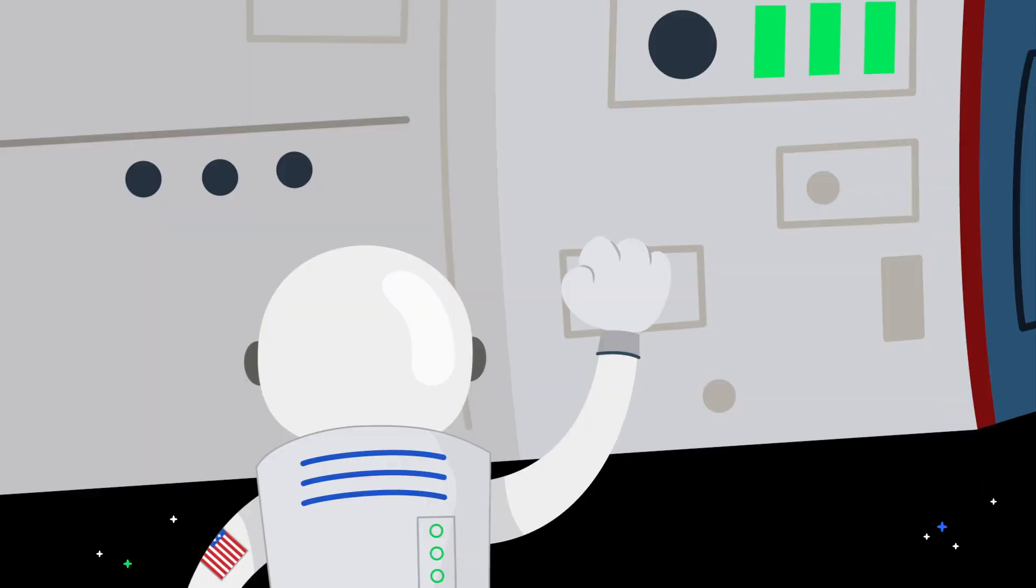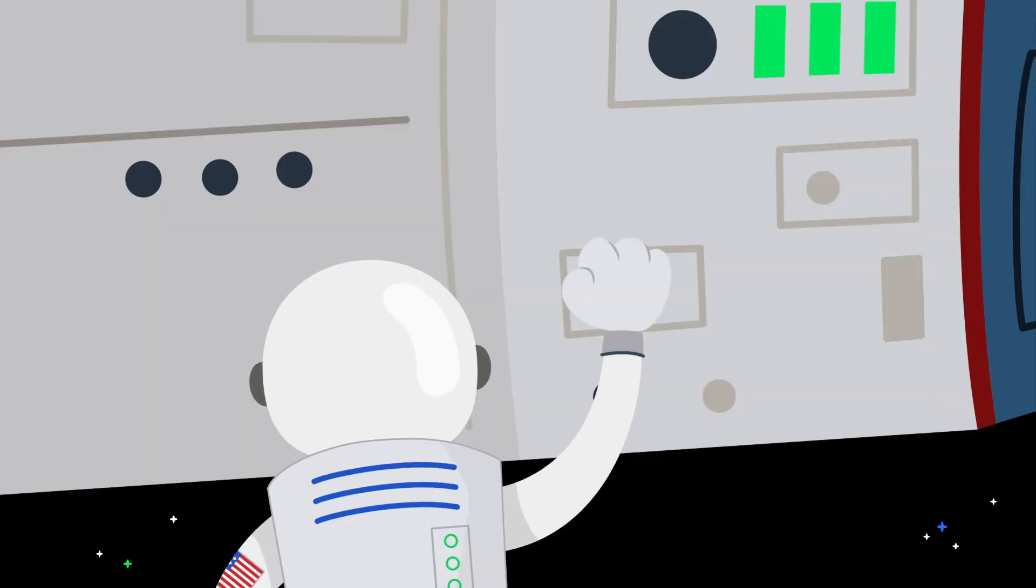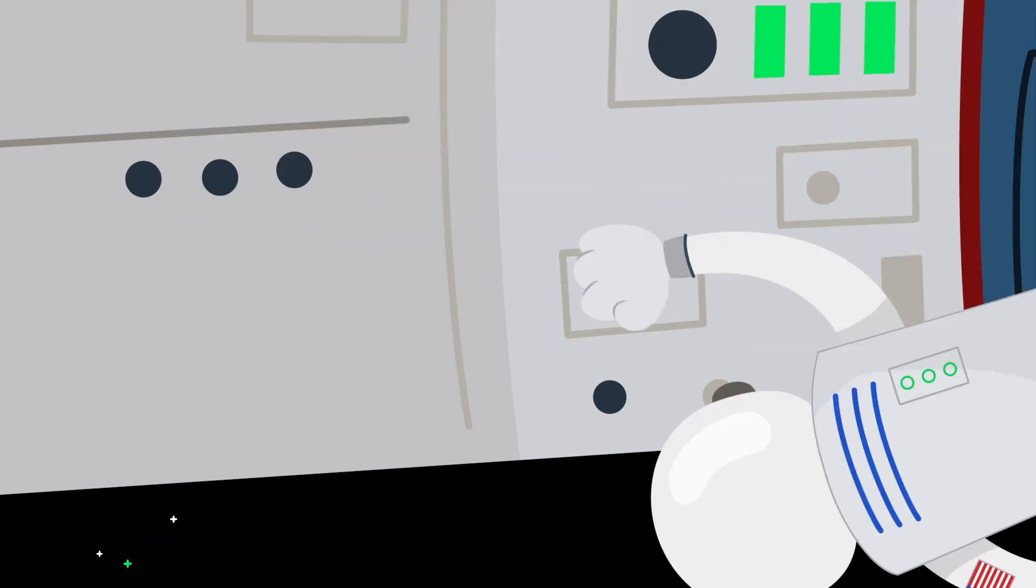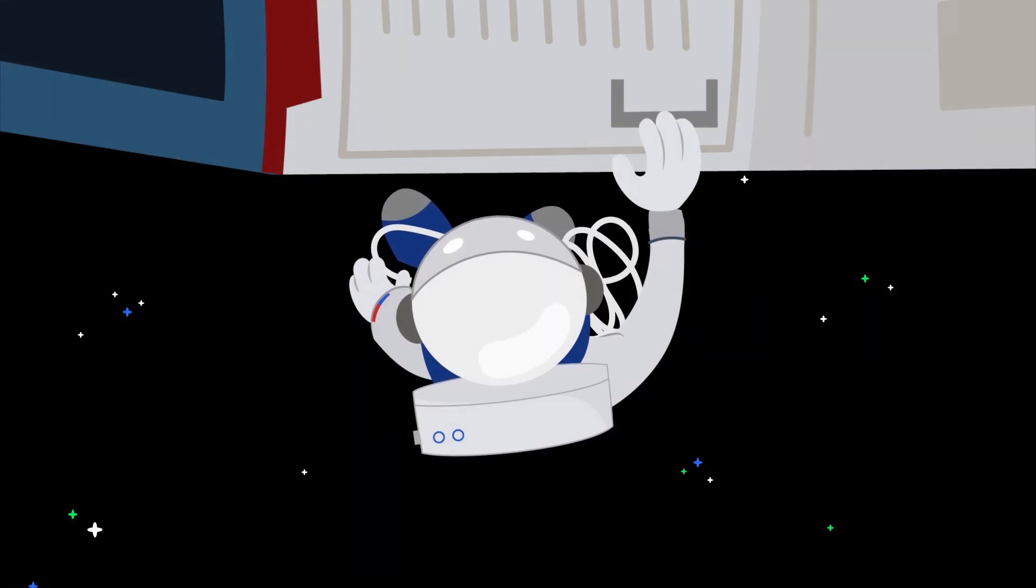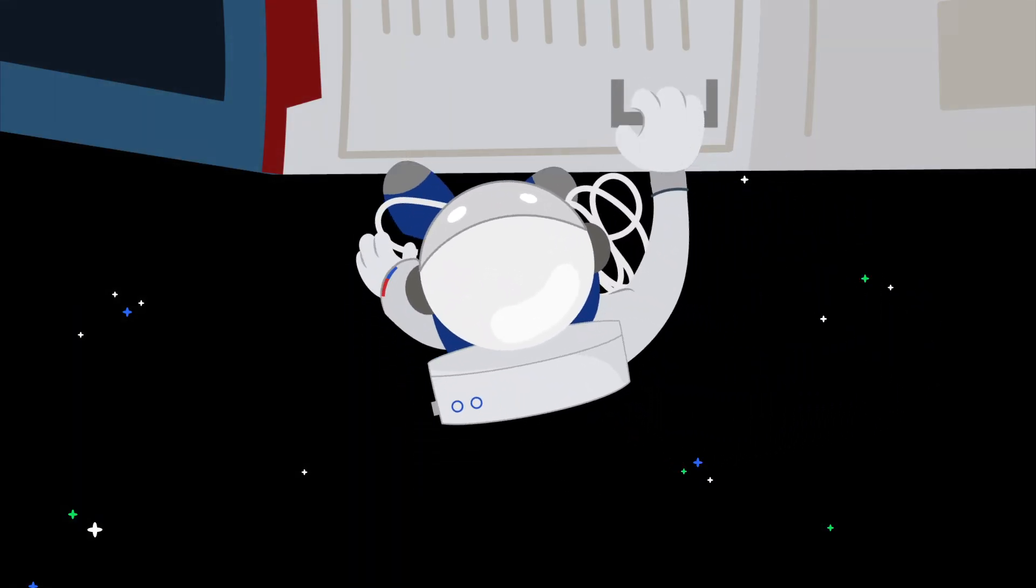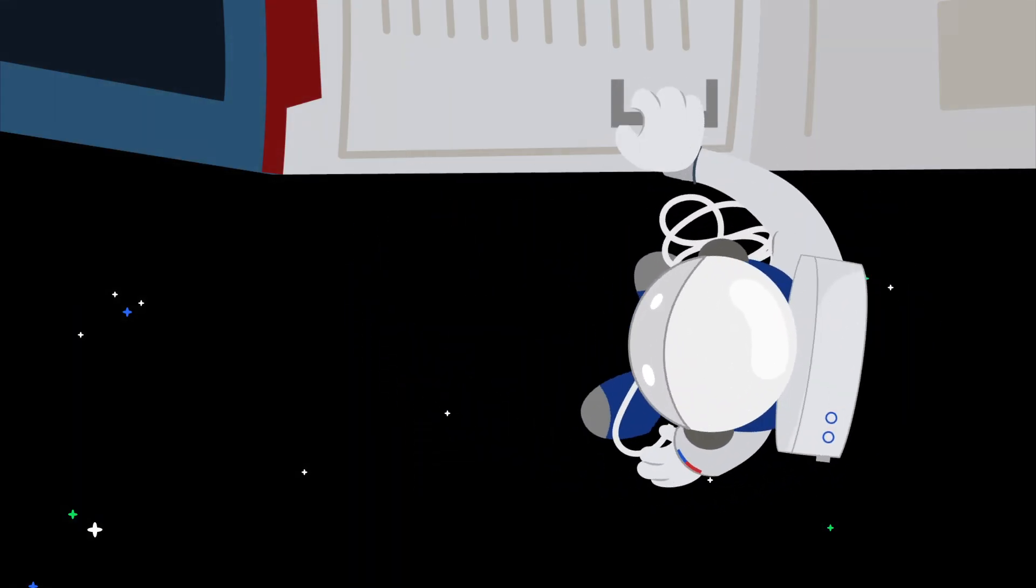If he tried to turn a valve, it wouldn't move, but his body would spin in the opposite direction. When he grabbed a handle to steady himself, his body would swing around till it bounced against the craft.